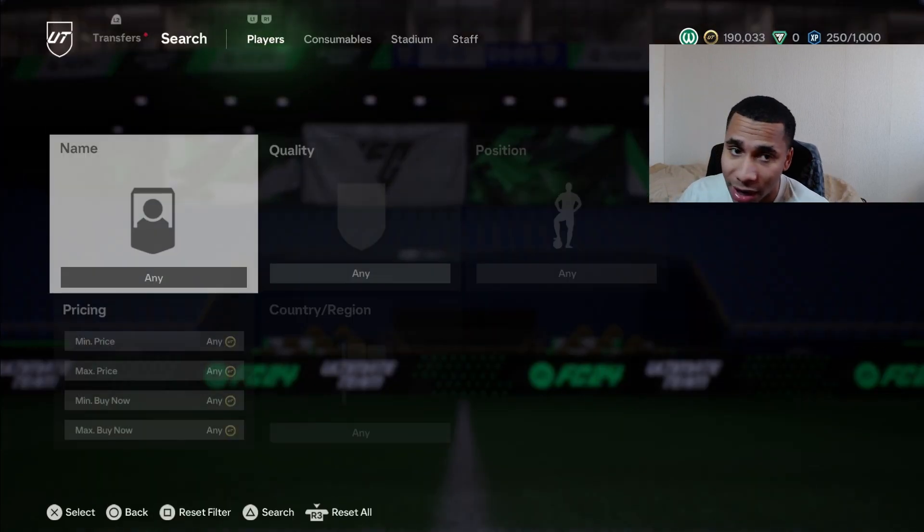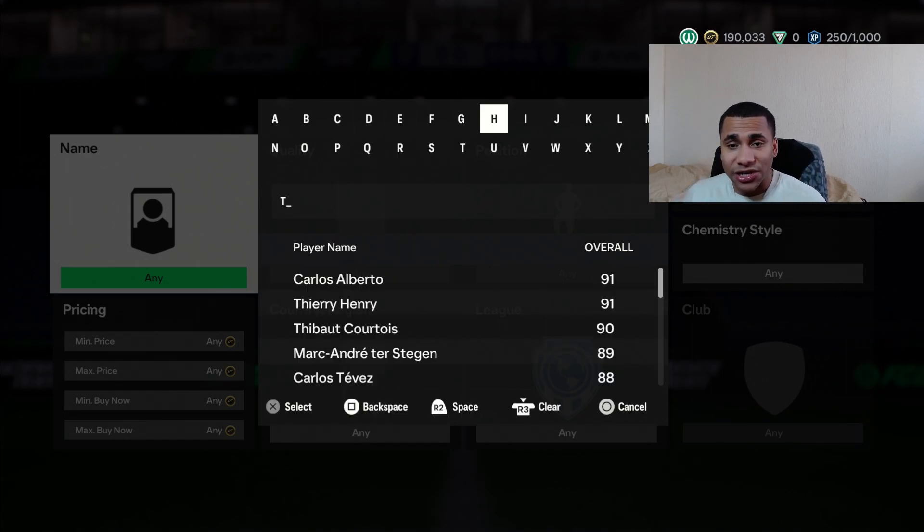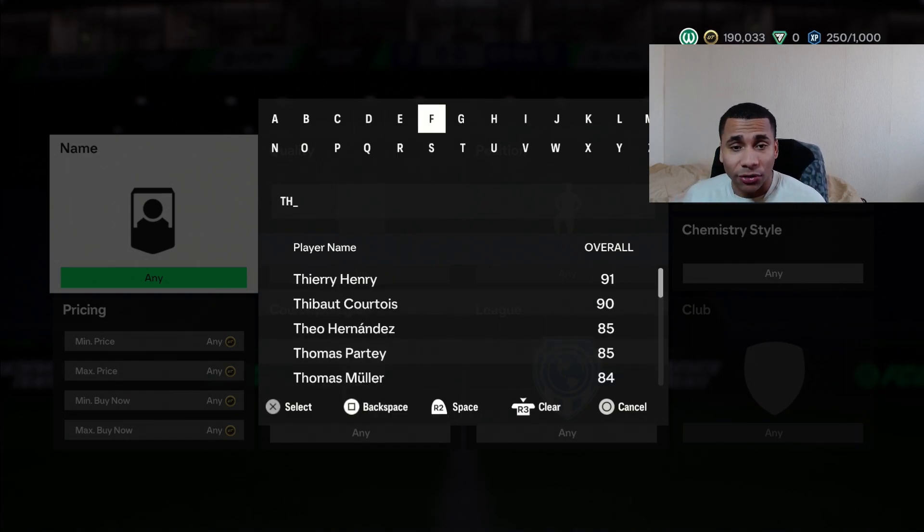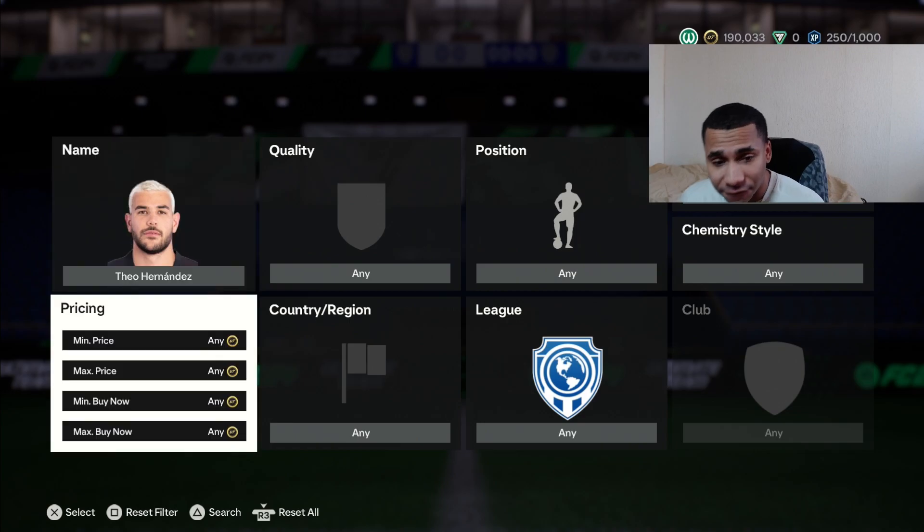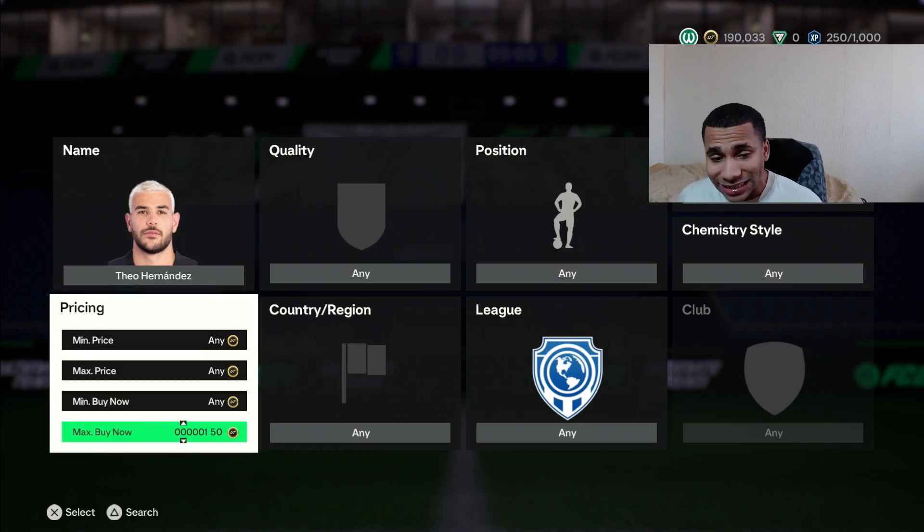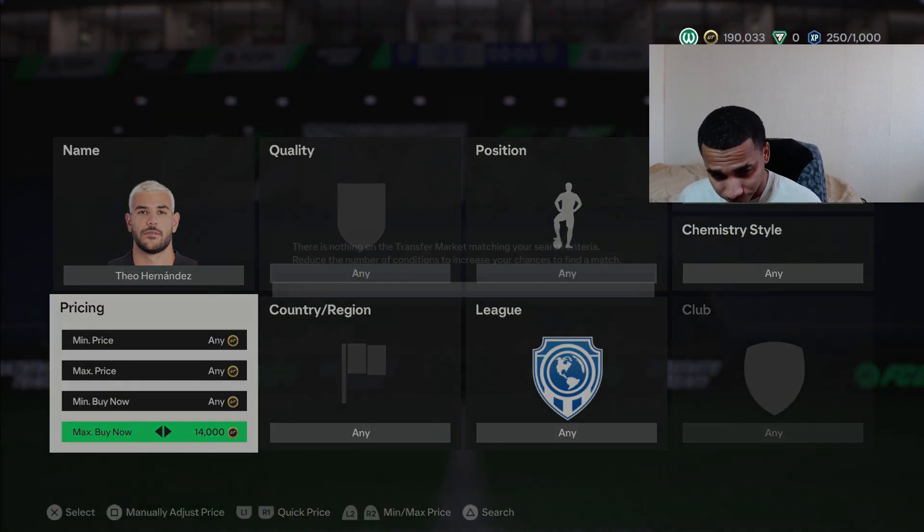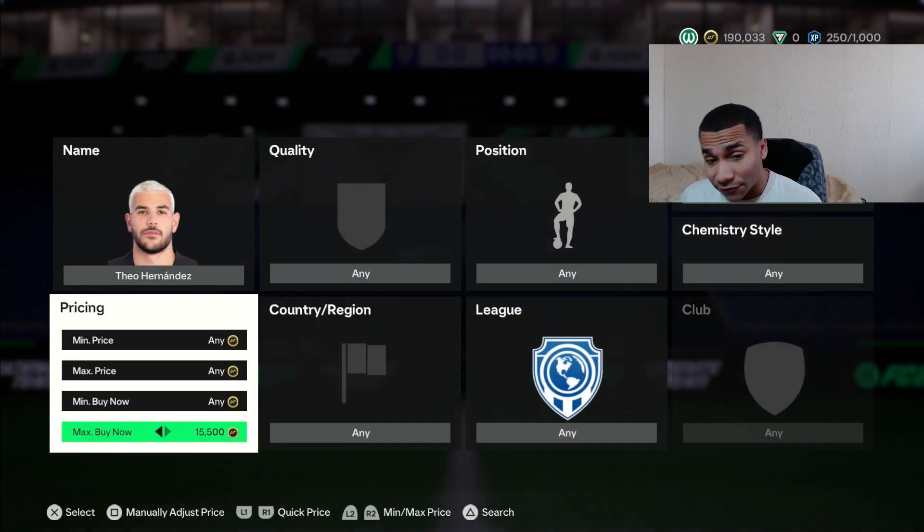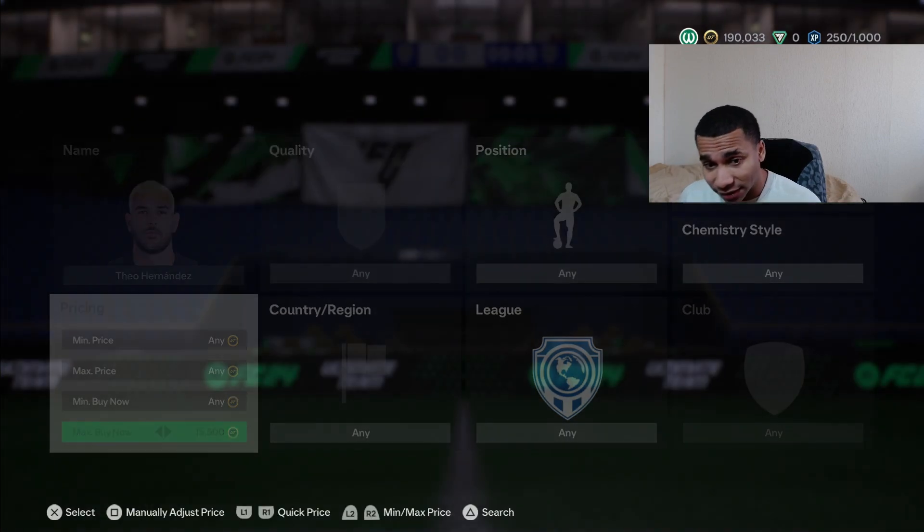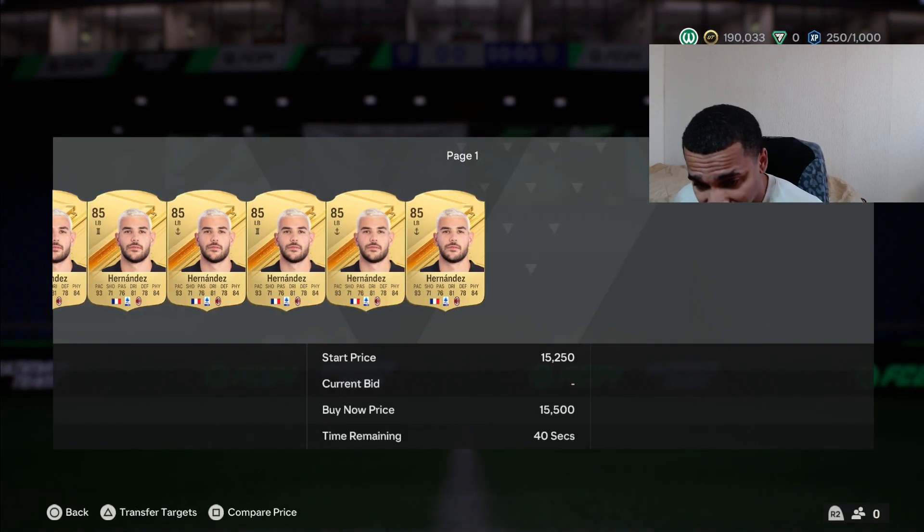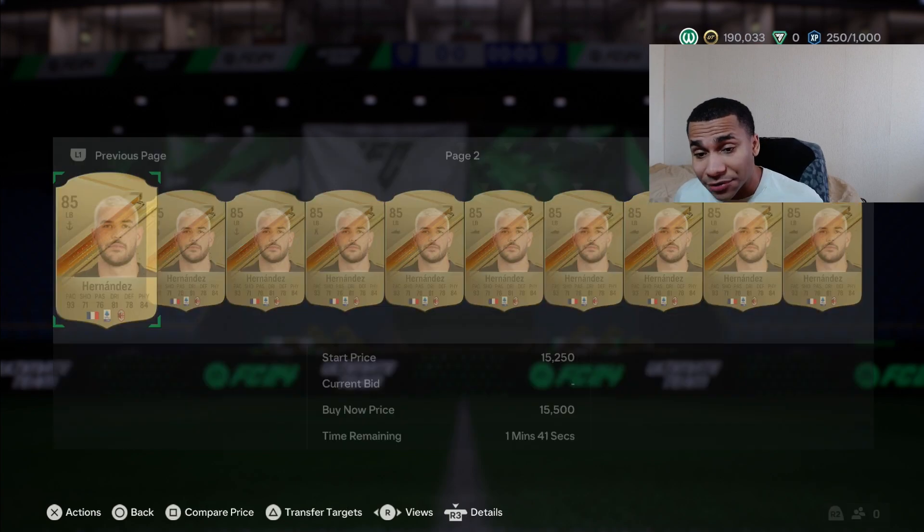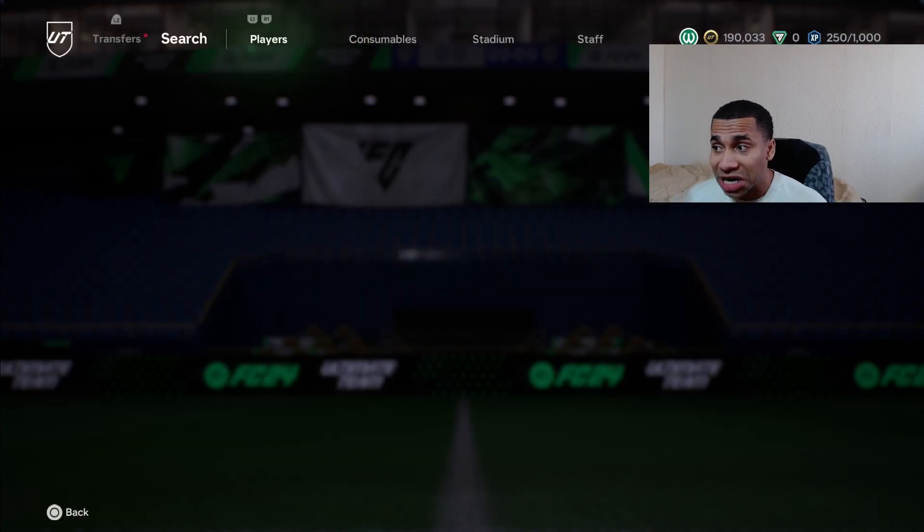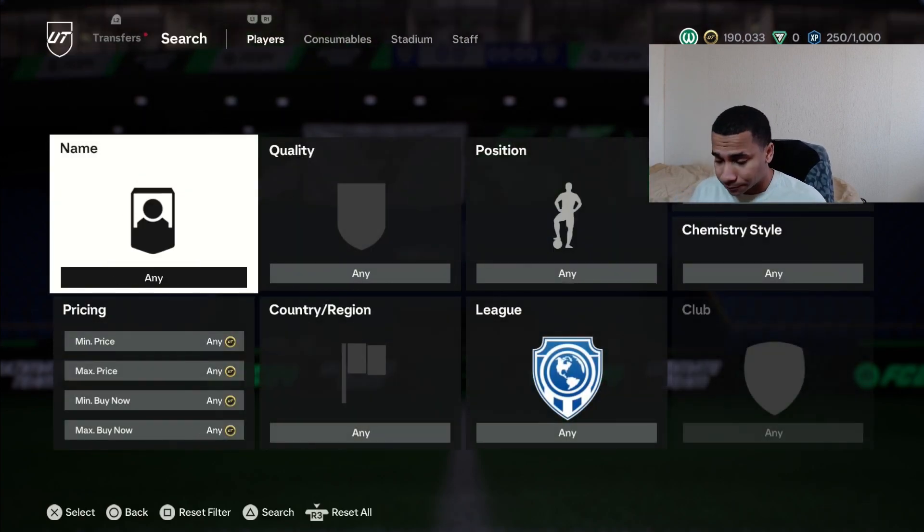But we're going to talk more about that, or not out of pack special cards. So we got Theo Hernandez for on the 14k like 13.5 and let's see what price he is right now. So he's already about 40, he's already about 15.